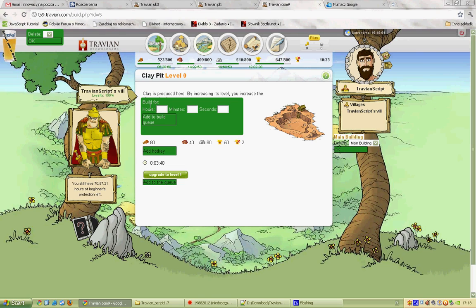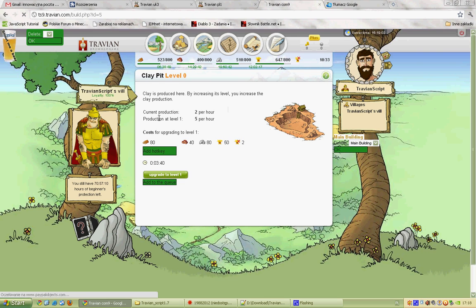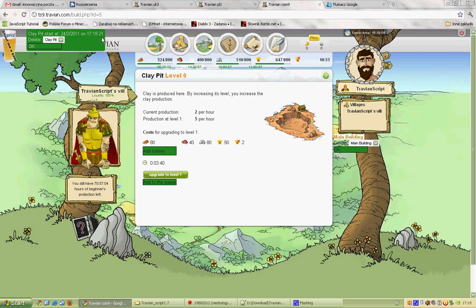Here we have three forms: hours, minutes, and seconds. We can put any numbers we want. I put 30 seconds and click this button. As you can see, our queue bar is different — we got time to end of our queue and the name of the building we chose.